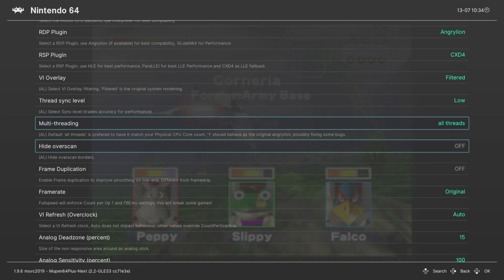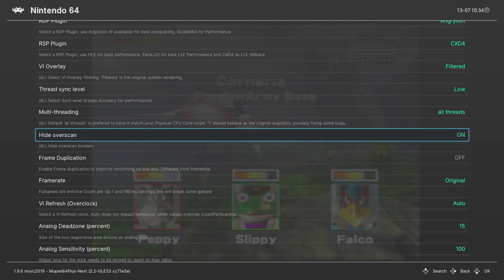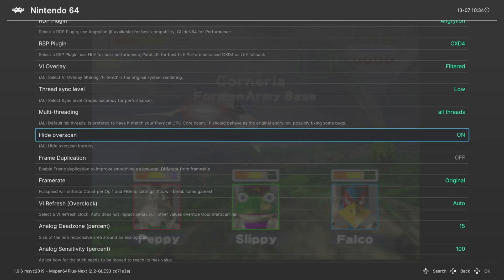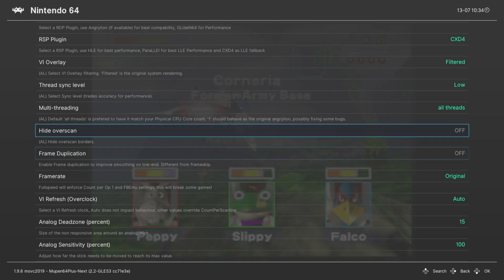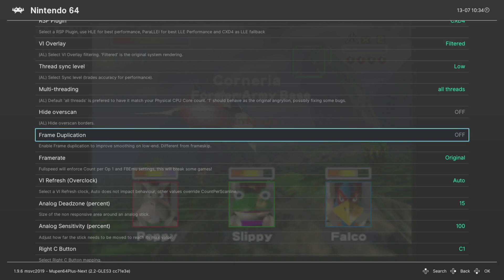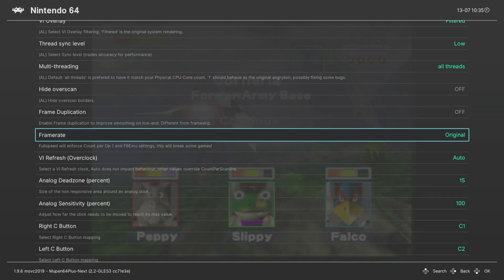Moving on, we've got Hide Overscans so you can crop out overscan areas in N64 games by turning this option on or leaving it off. Next we have Frame Duplication and this will display the same frame that previously was already drawn on screen if no new information has been added to the frame. So it basically is able to save you a bit of performance. I don't really turn this on on Xbox, I don't really see the need to, but you can experiment with it and see what you think.